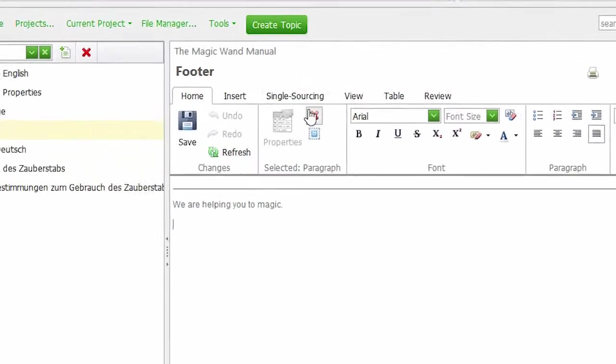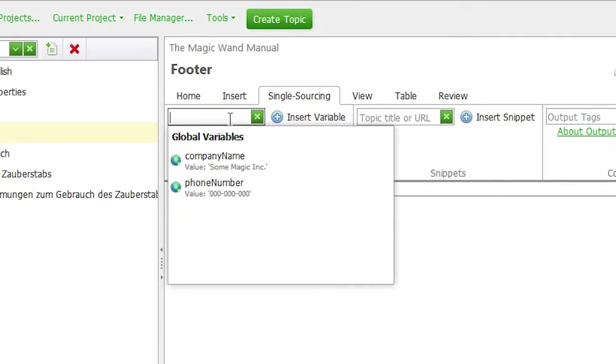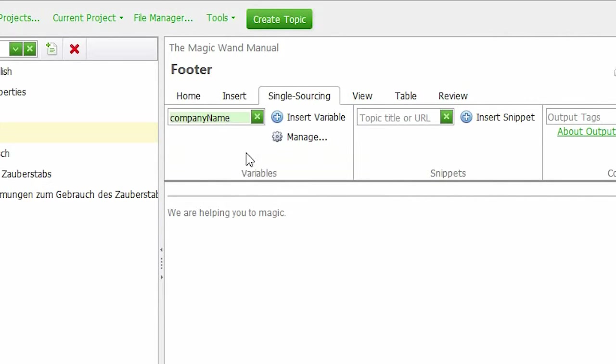Go to the Single Sourcing tab of the Editor's ribbon bar. The Variables section. Click here. And choose the correct variable from the drop-down box. Company name. Click Insert Variable.